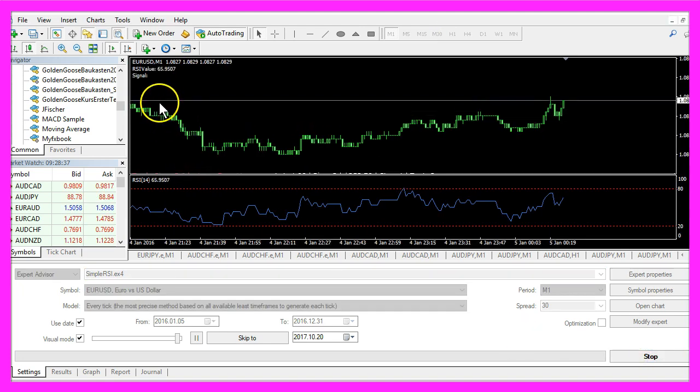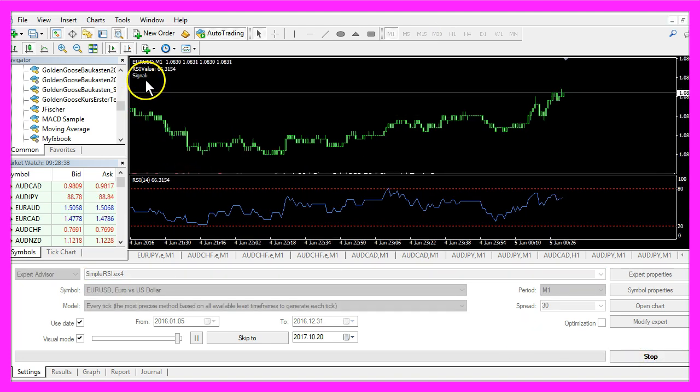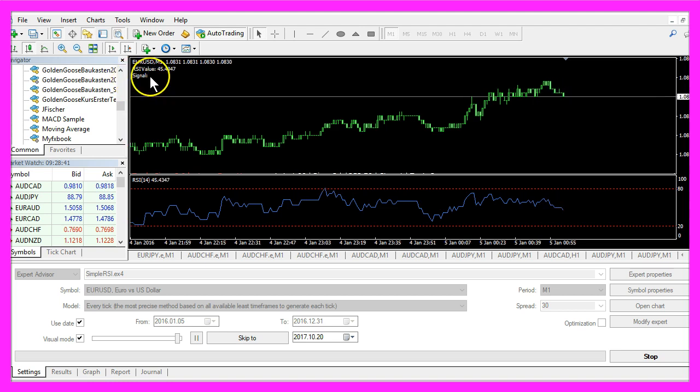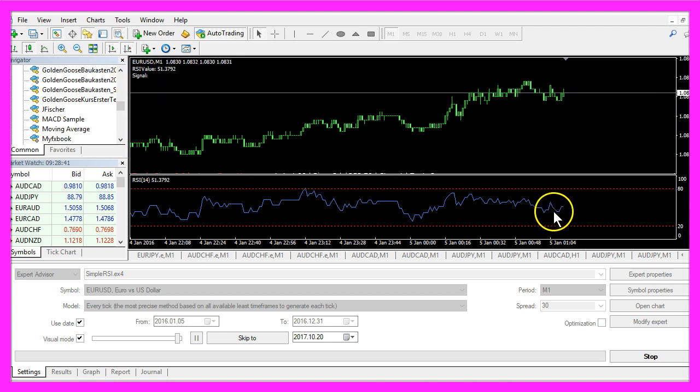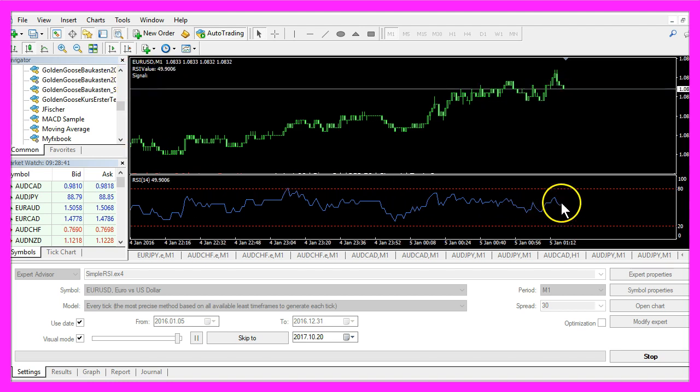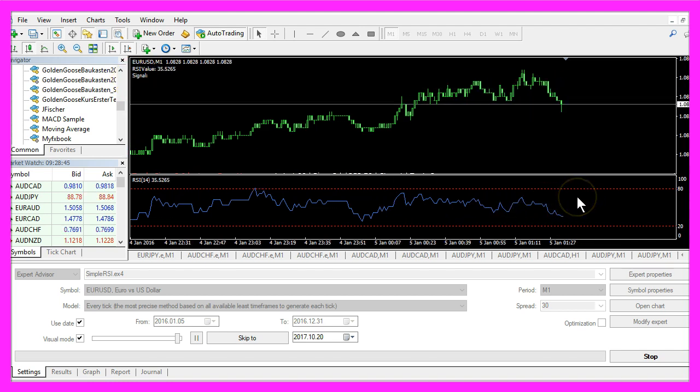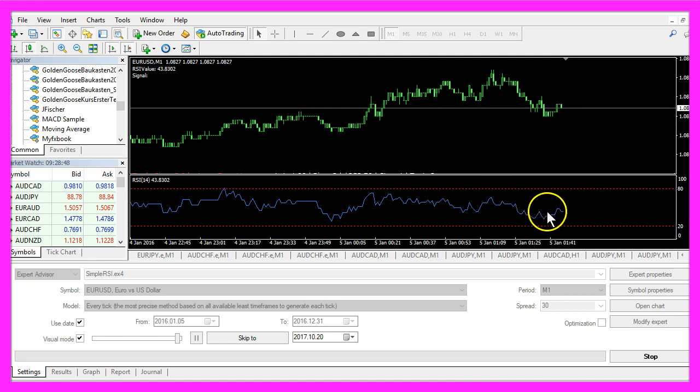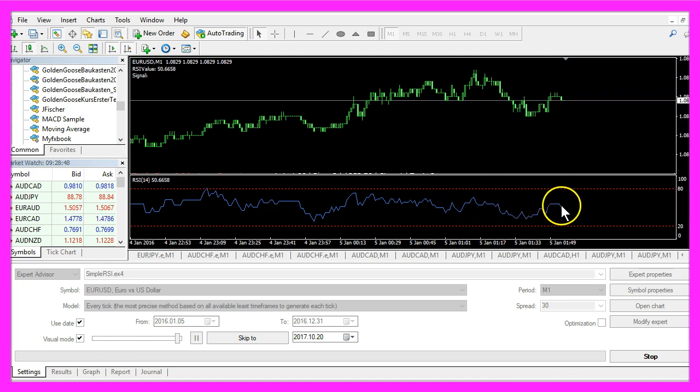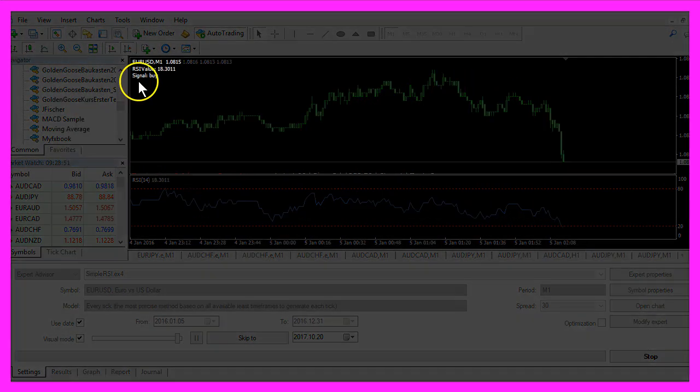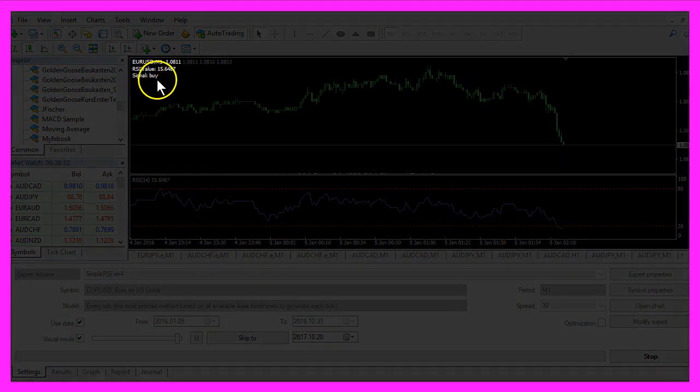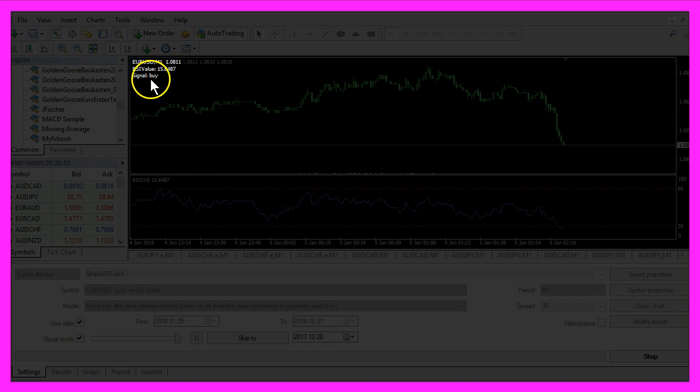This looks much better. We don't see a signal as long as the blue line is between the dotted lines here, and whenever it crosses the lines the signal will appear right here on the chart.